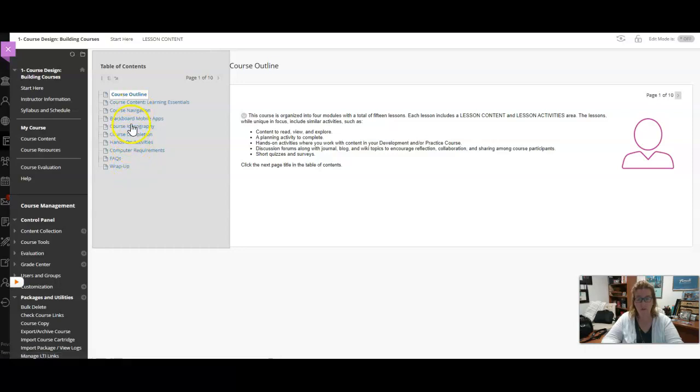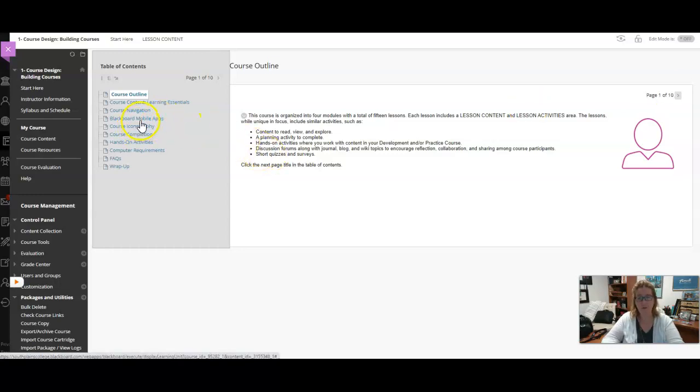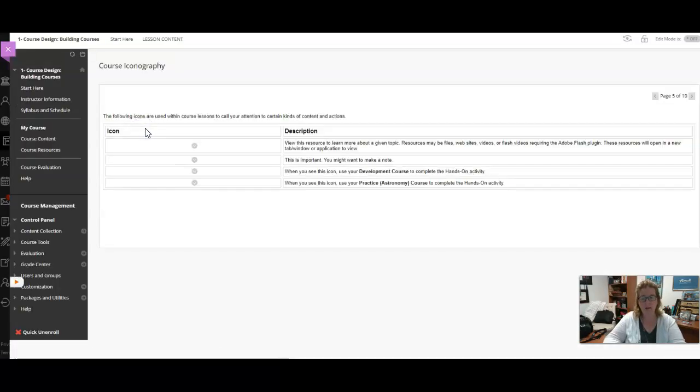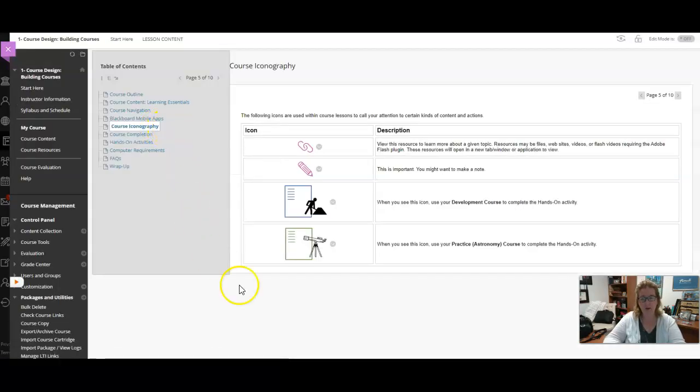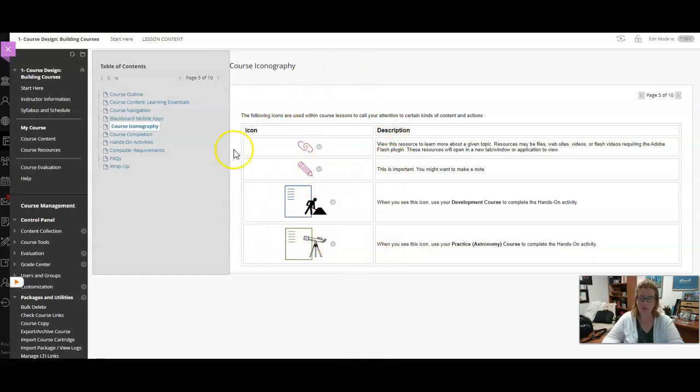They can also use this forward and backward arrow to progress through the different slides. One thing that you might enjoy is that it gives them information about the Blackboard mobile app and then also has a little thing here about the icons that are used in this course, so they will see what these little symbols mean each time.